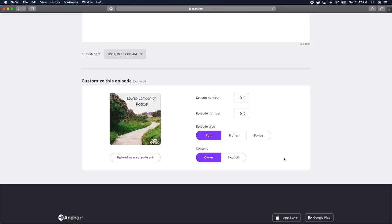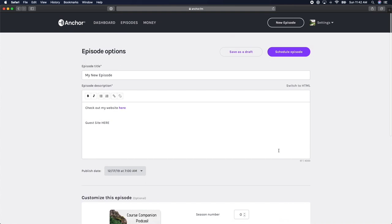And lastly, depending on the content you're releasing, you can indicate if your episode is clean or explicit. And once you've edited all the metadata of your episode, it's time to publish.